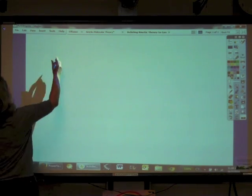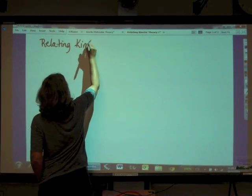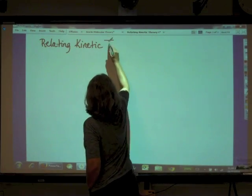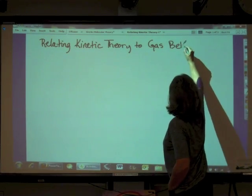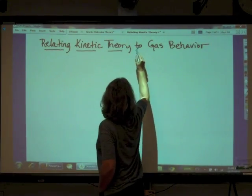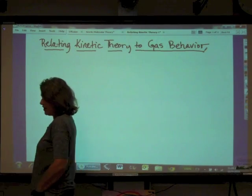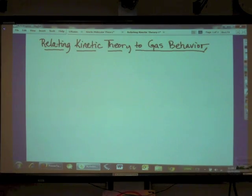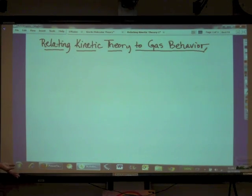Our title today is Relating Kinetic Theory to Gas Behavior. We're going to talk about how we relate Kinetic Molecular Theory to the observed behaviors we see of gases. The first thing we want to do is talk about pressure and volume, which is Boyle's Law.